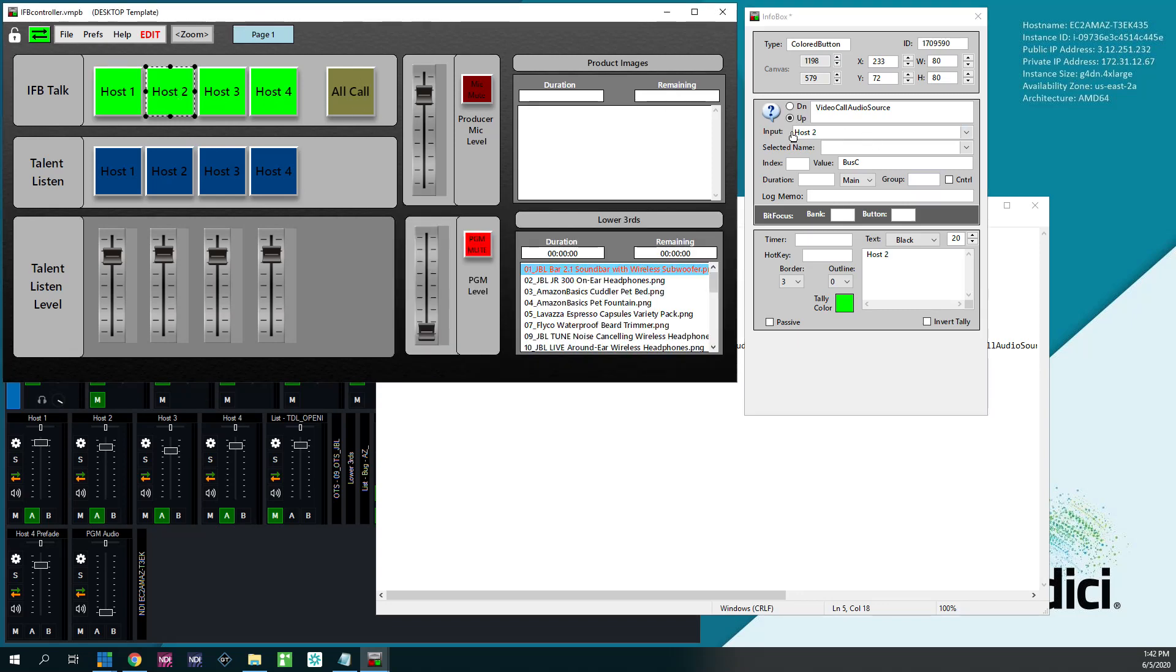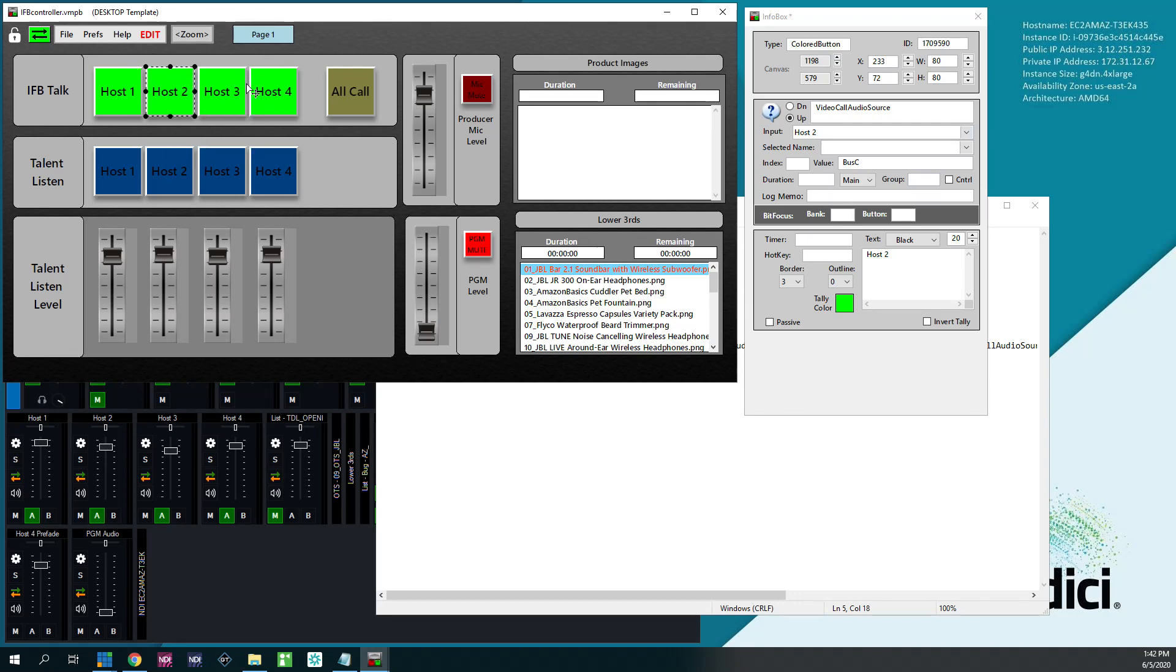Make four buttons. Change the input. Here, you can right click and clone and then just change the input and have four buttons that all do the same thing.